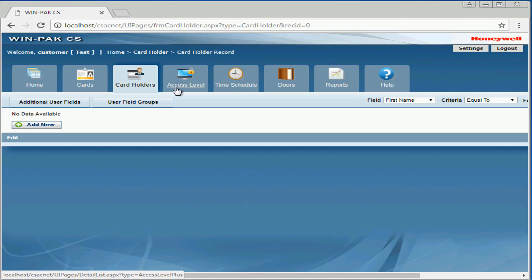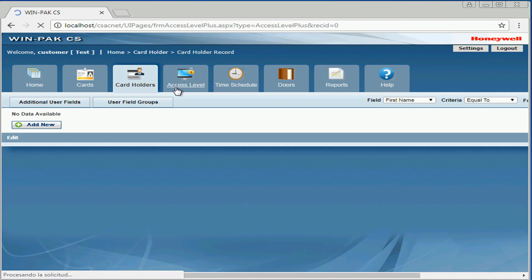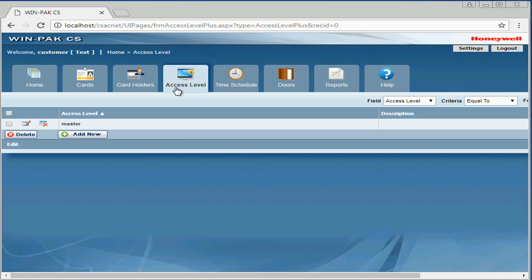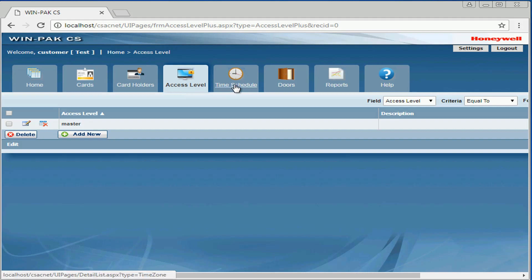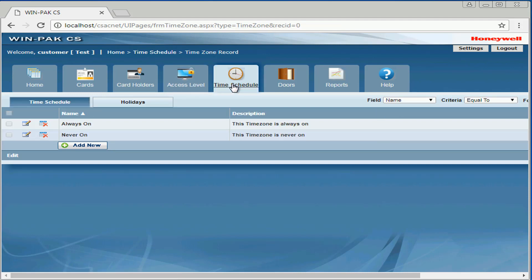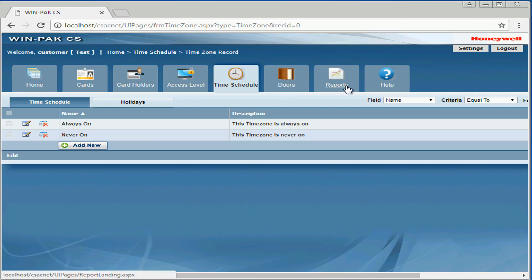Under access holes, we can add, delete, and modify any existing access level. Under time schedules, we can add, modify, or delete any schedule that we need. Under doors, we can view the status of any door we have configured, and under reports, we can print out any report that we want.